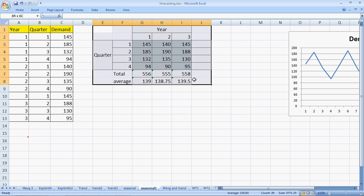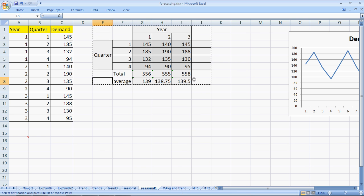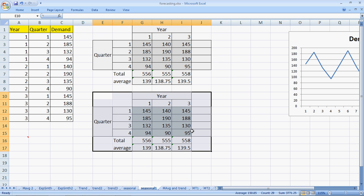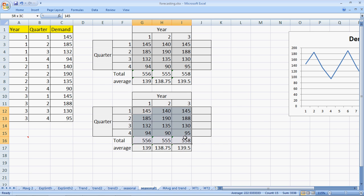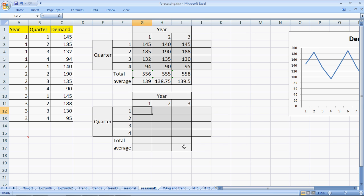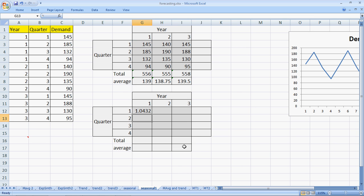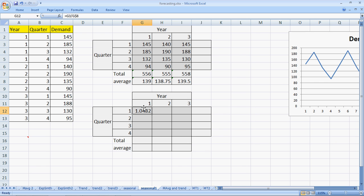I will copy this template here to help me find the seasonal indices. So the seasonal indices for the first quarter would be the demand of that particular quarter, which is 145, divided by the average. The average represents the demand had there been no seasons. So this division tells us that the effect of seasonality is to increase the sale by 4%. 1.04 represents 4.3% here.